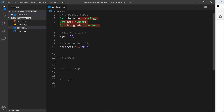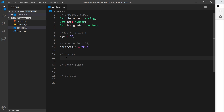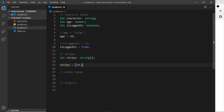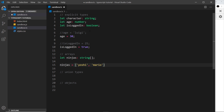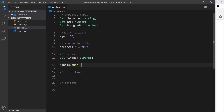Those are the basic types — that's how we explicitly define types for variables. But what about arrays? They're a little more complicated. Say I have an array called 'ninjas' and I want it to be an array of strings — I can say colon string with square brackets. Now in the future this can only be an array of strings, so assigning numbers like 10 and 23 won't be allowed.